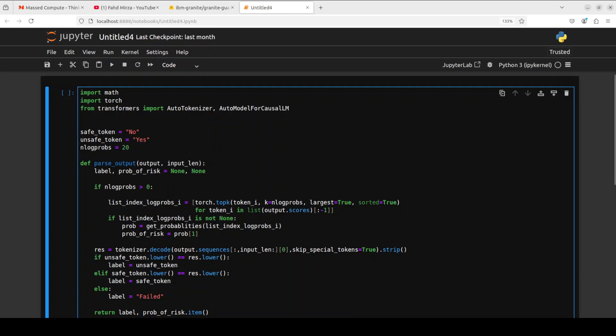We are defining the number of log probs. Log prob is a logarithmic probability of a word or token being generated and it indicates how likely or unlikely it is. Then we have this parse output function which takes the output of the language model and extracts a label and probability of the risk. It's very simple Python.